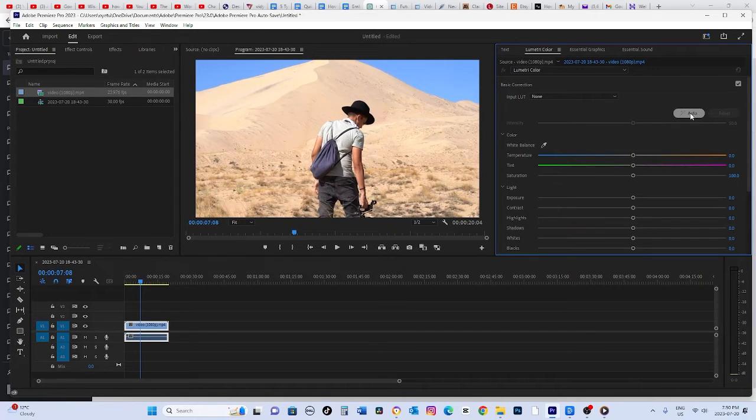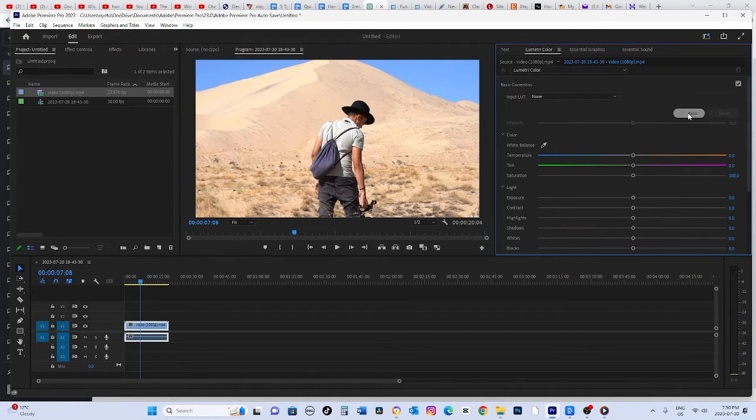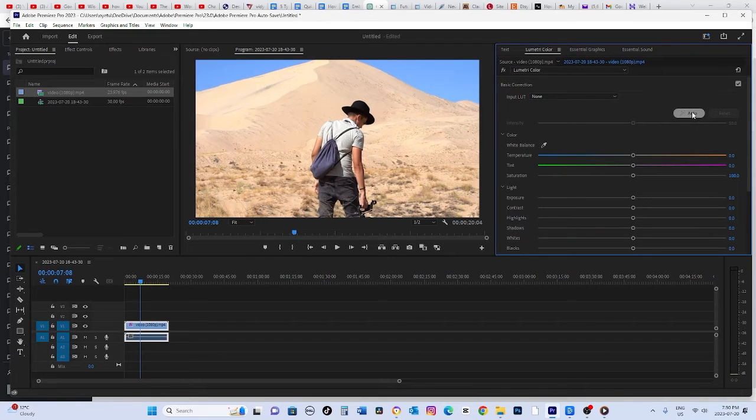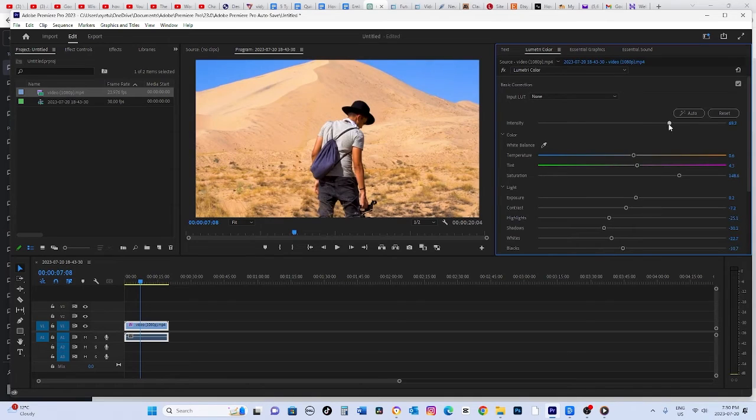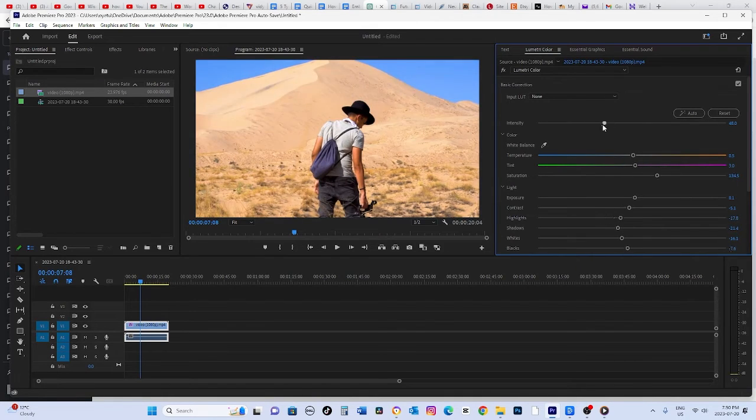I must say the auto color grading did a pretty nice job, but you can fine tune it using the intensity slider. Personally, I think the high intensity setting looks better, but feel free to experiment and see what suits your video best.